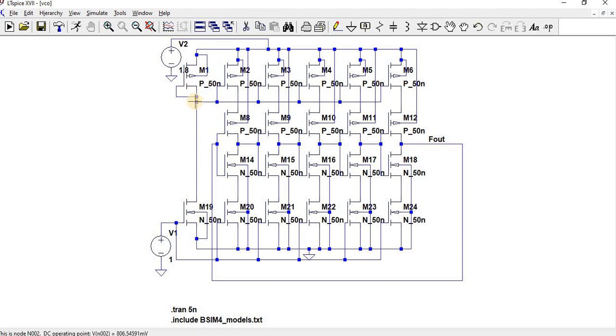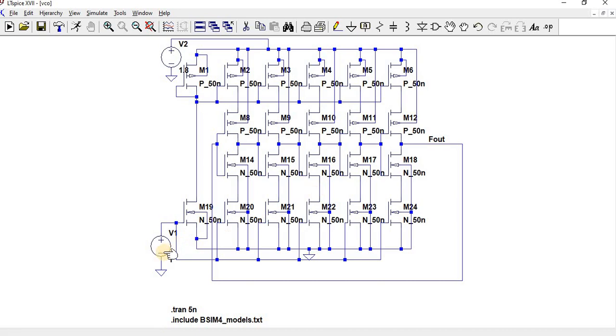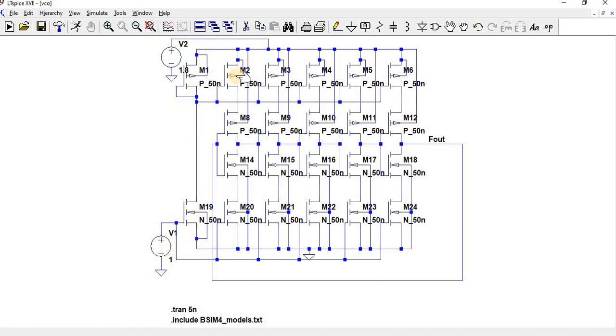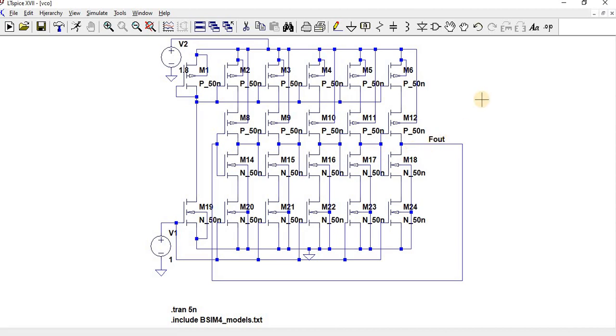From the P-MOSFET, the same current is copied to all the P-MOSFETs. Depending on the input voltage, we can control the oscillations. If voltage increases, then the P-MOSFET voltage increases, and the input source to these inverters increases, so the frequency increases.